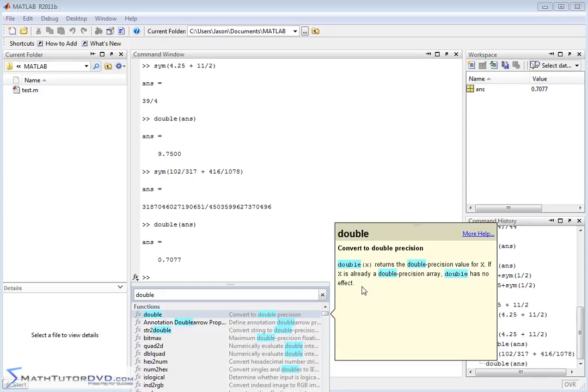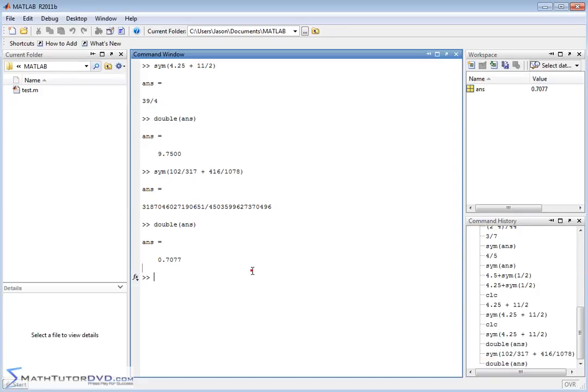So what it's telling you is it takes a value, or it's also telling you that it could be a vector, it could be a range of values, and it's going to take them and try to convert it to double precision. Double precision is another word for decimal, basically. So don't worry so much about it. Why is it called double? That's computer jargon. Double means convert to decimal.